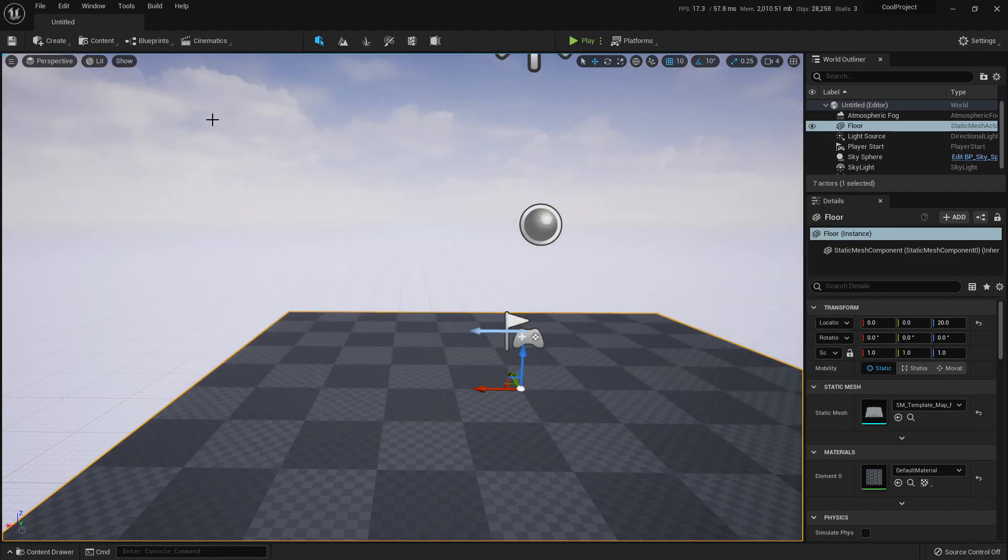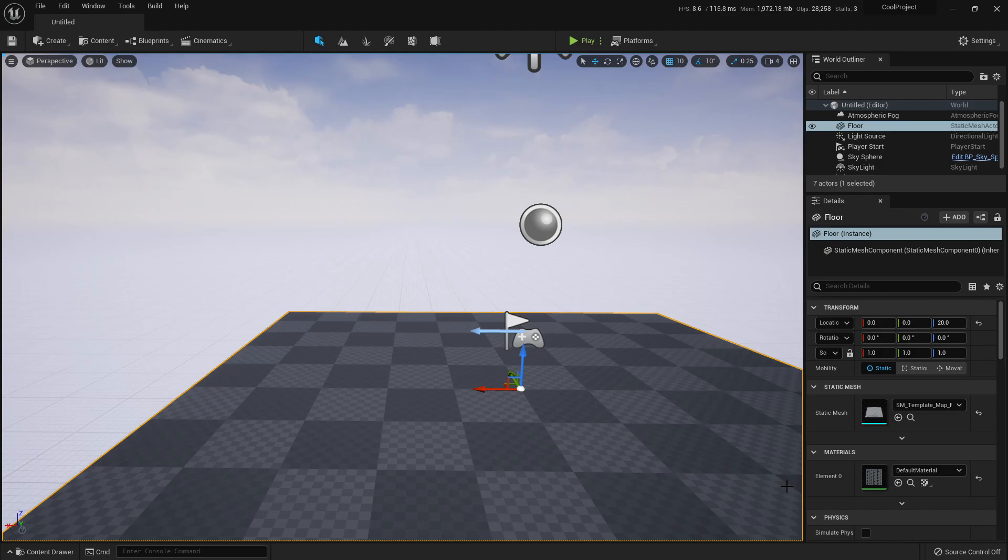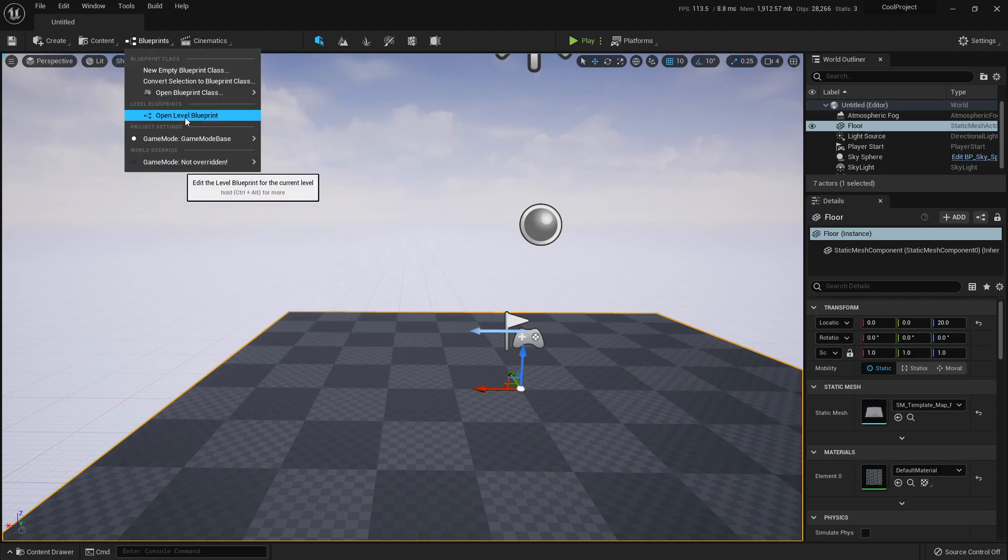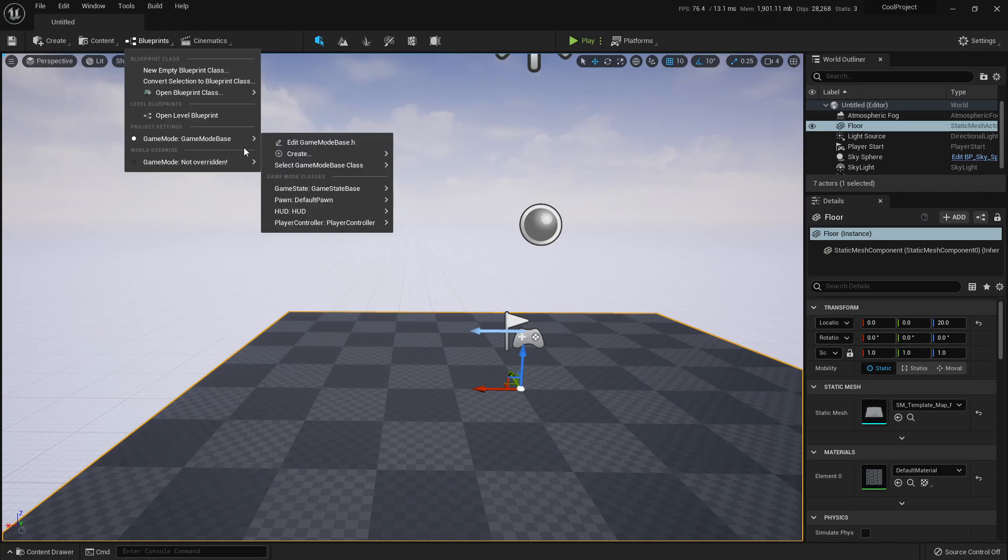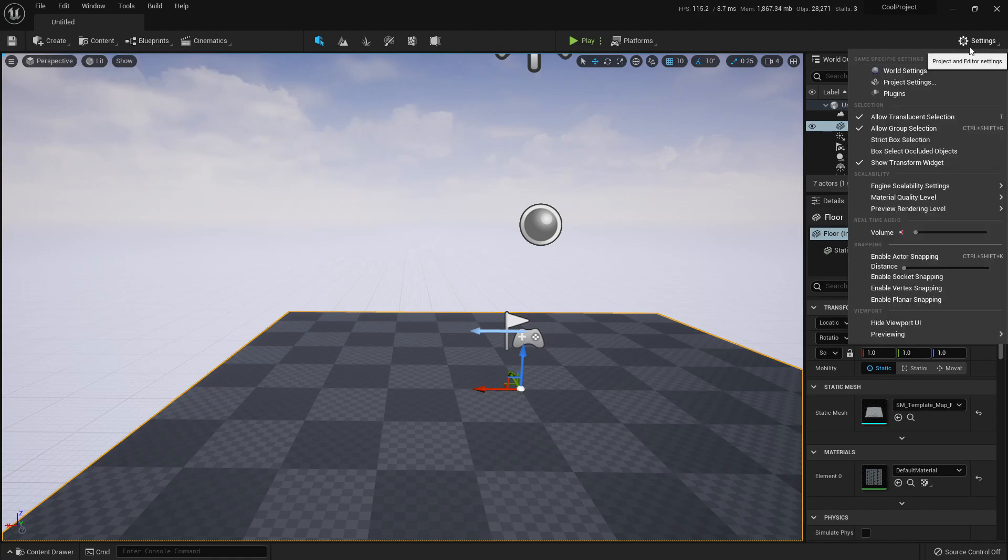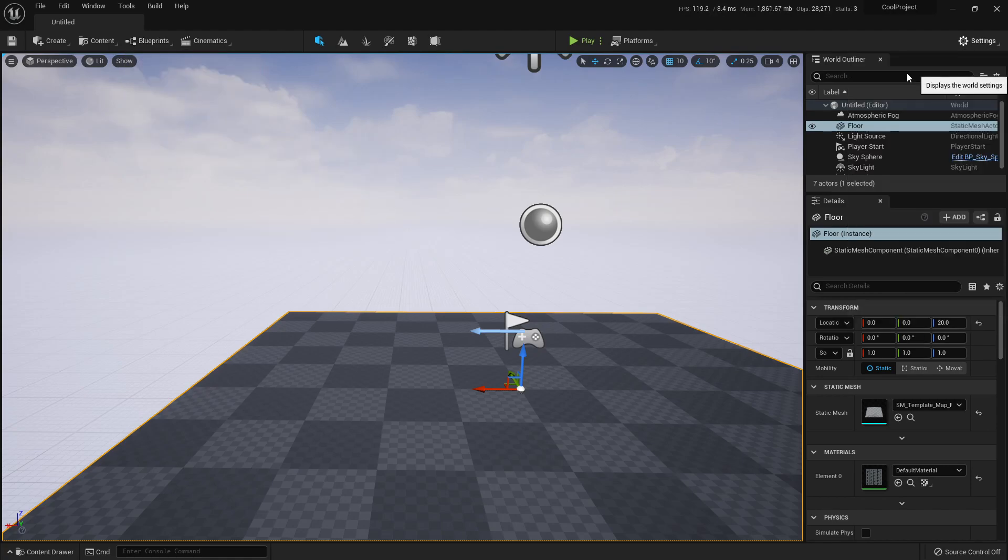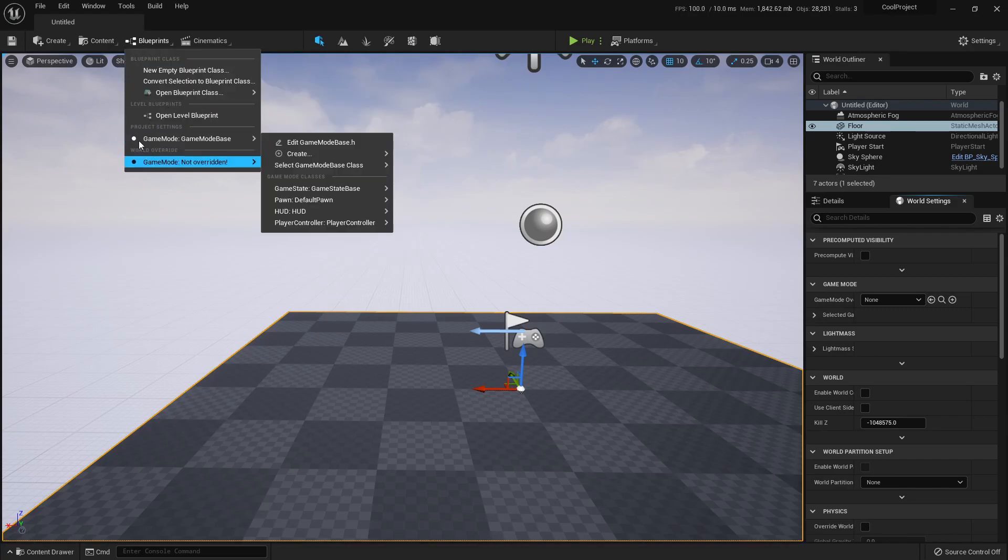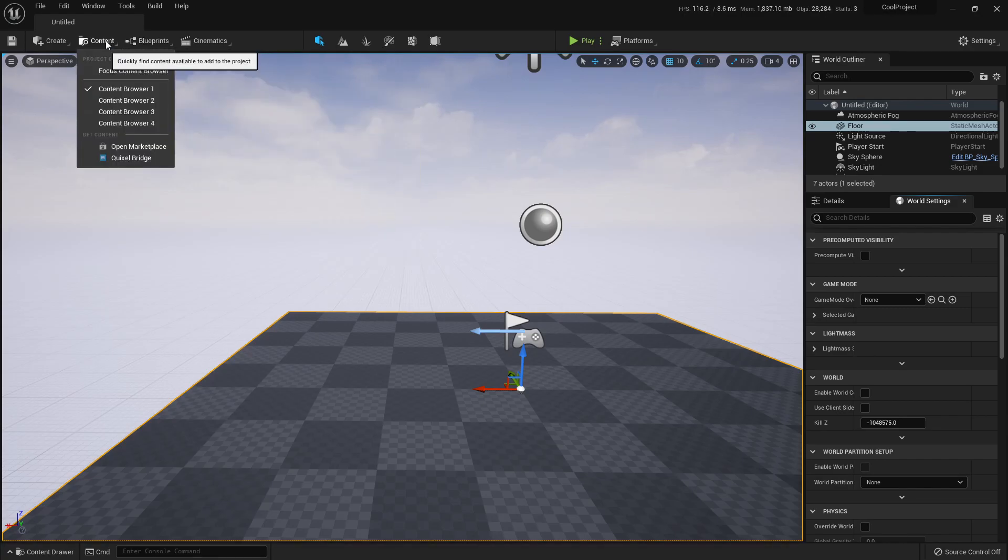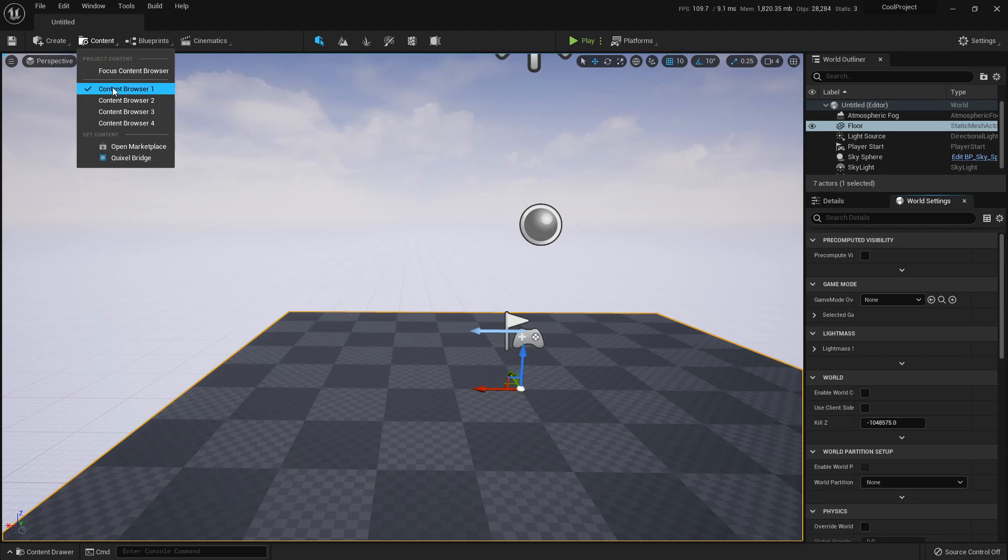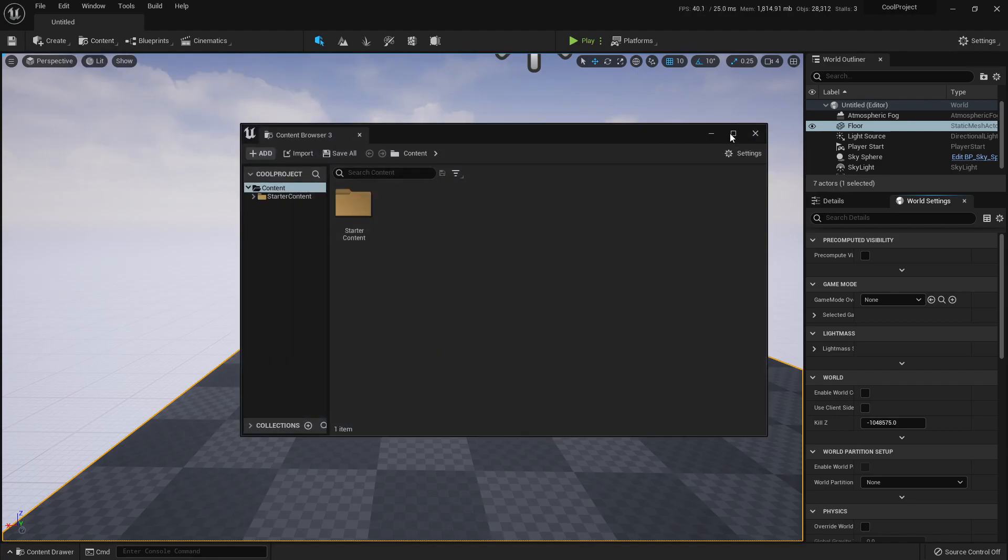To talk more about the toolbar, we have it a lot more simplified and this gives us a lot more space for the viewport which is really the most important part. We have the Cinematic button here, the Blueprints where we can access the level blueprint and change the game mode. We can also change it in the World Settings.